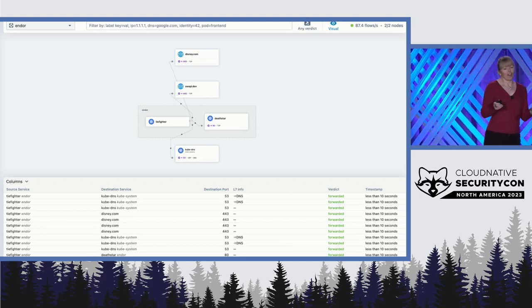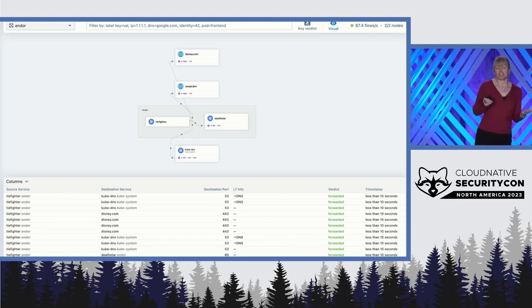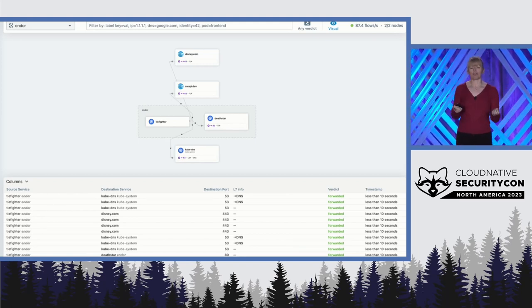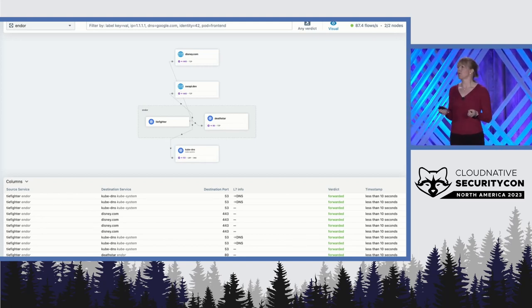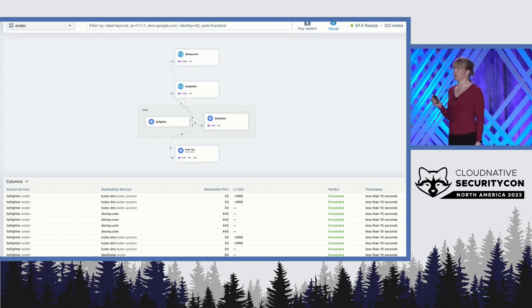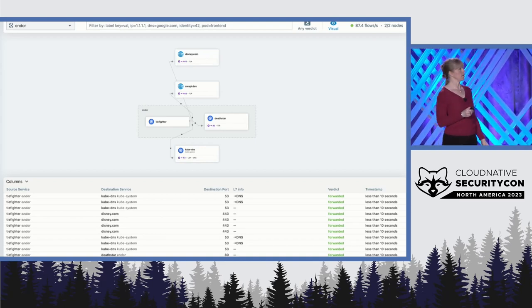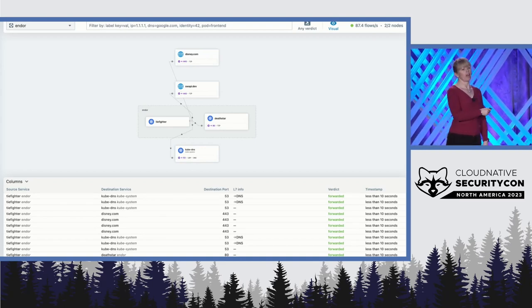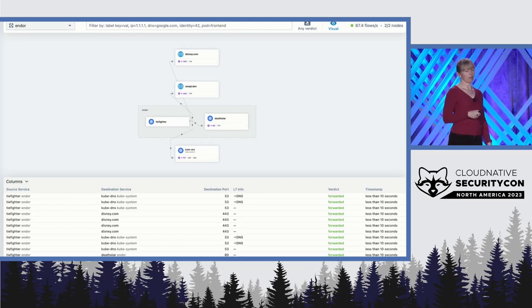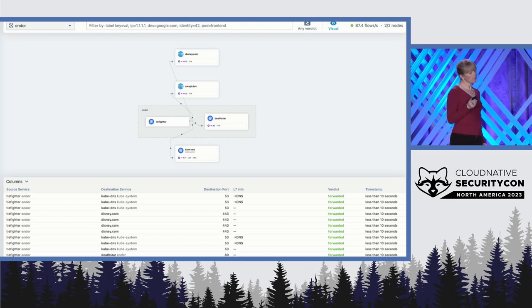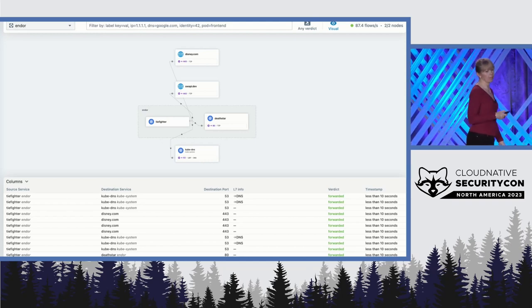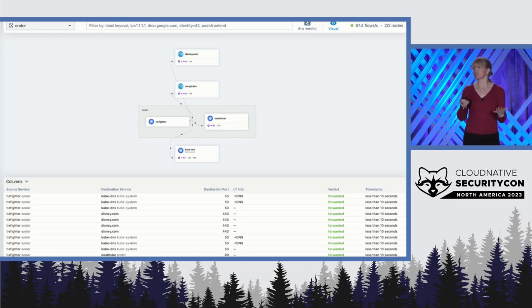Our security stormtrooper wants to put some network policy in place. He wants to know that only Empire traffic is going to be able to flow in this namespace. But network policy can be a bit fiddly, and he doesn't want to get it wrong. He doesn't want to upset the generals.